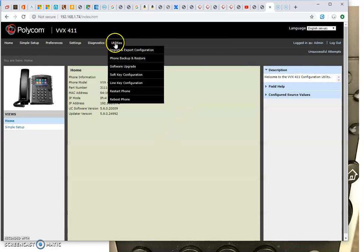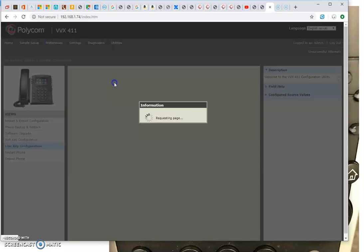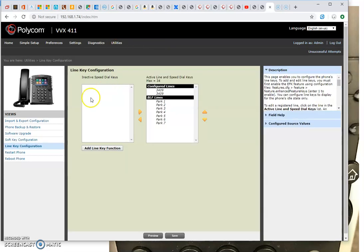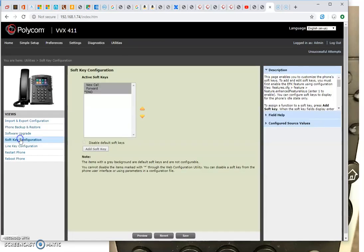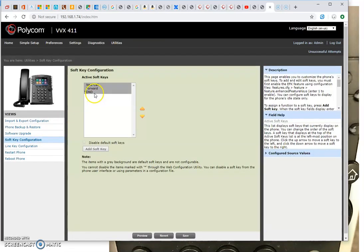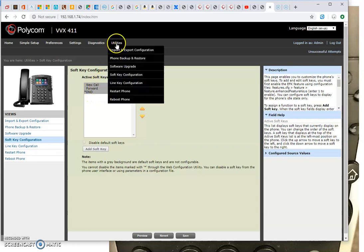And head on over to the utilities import. What we're trying to tweak here is we're trying to get rid of the forward key. It doesn't even work, I don't want it.